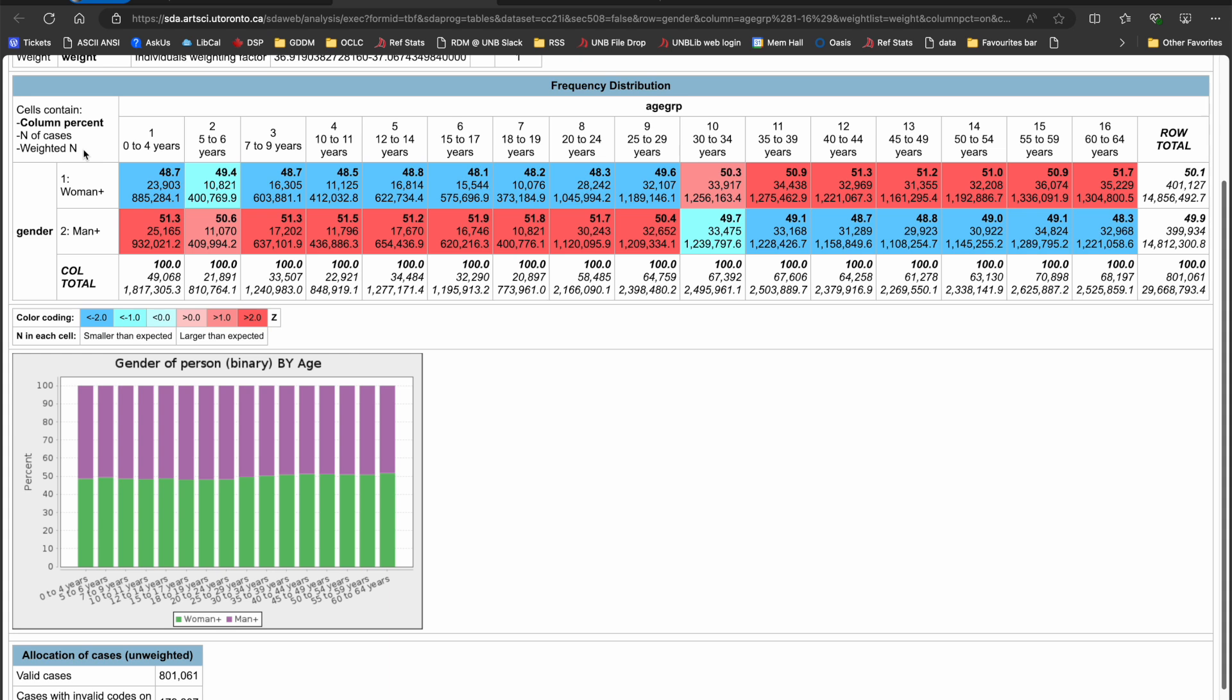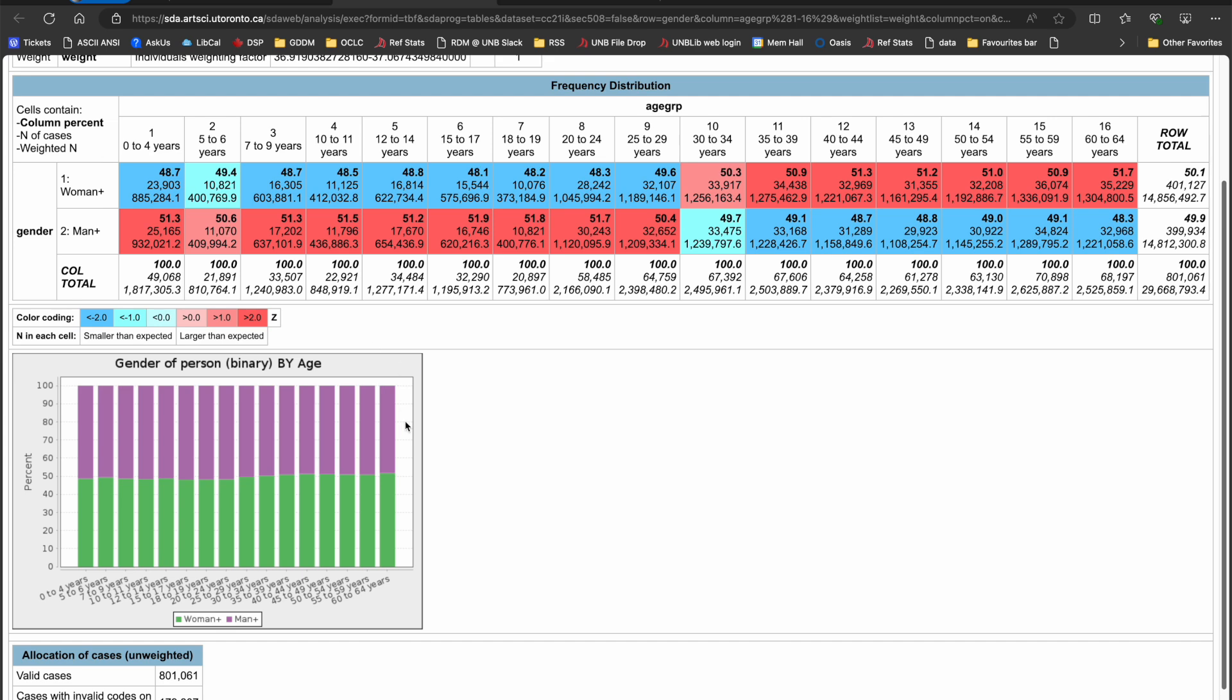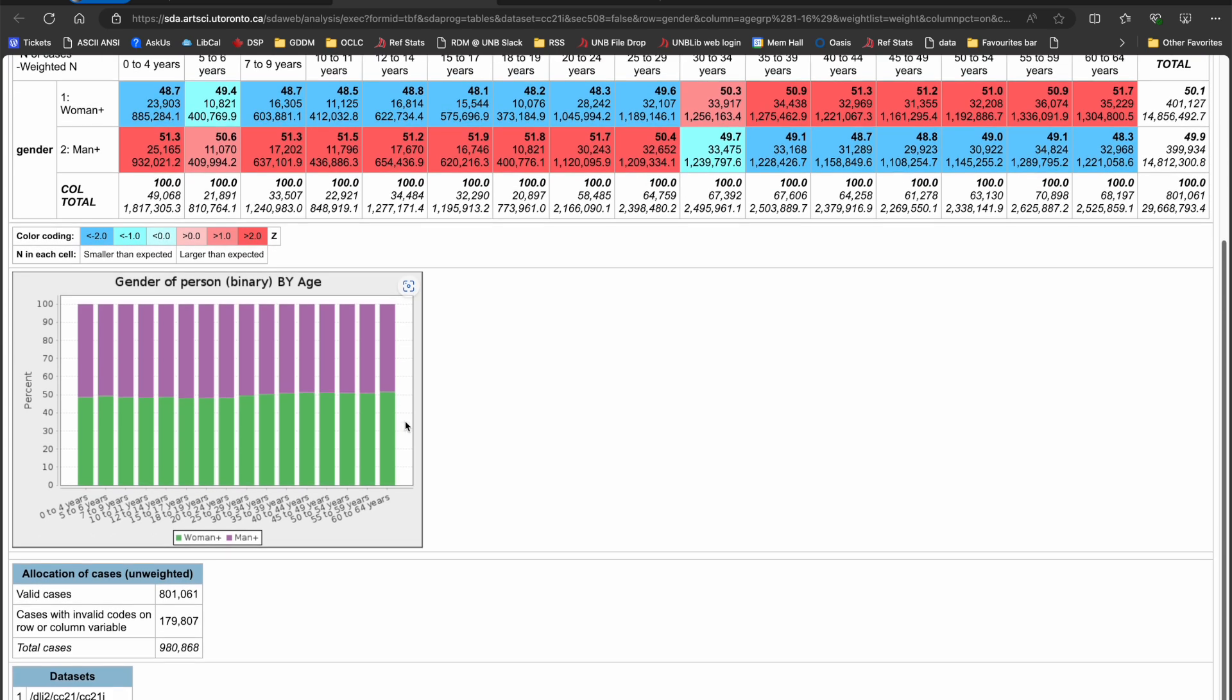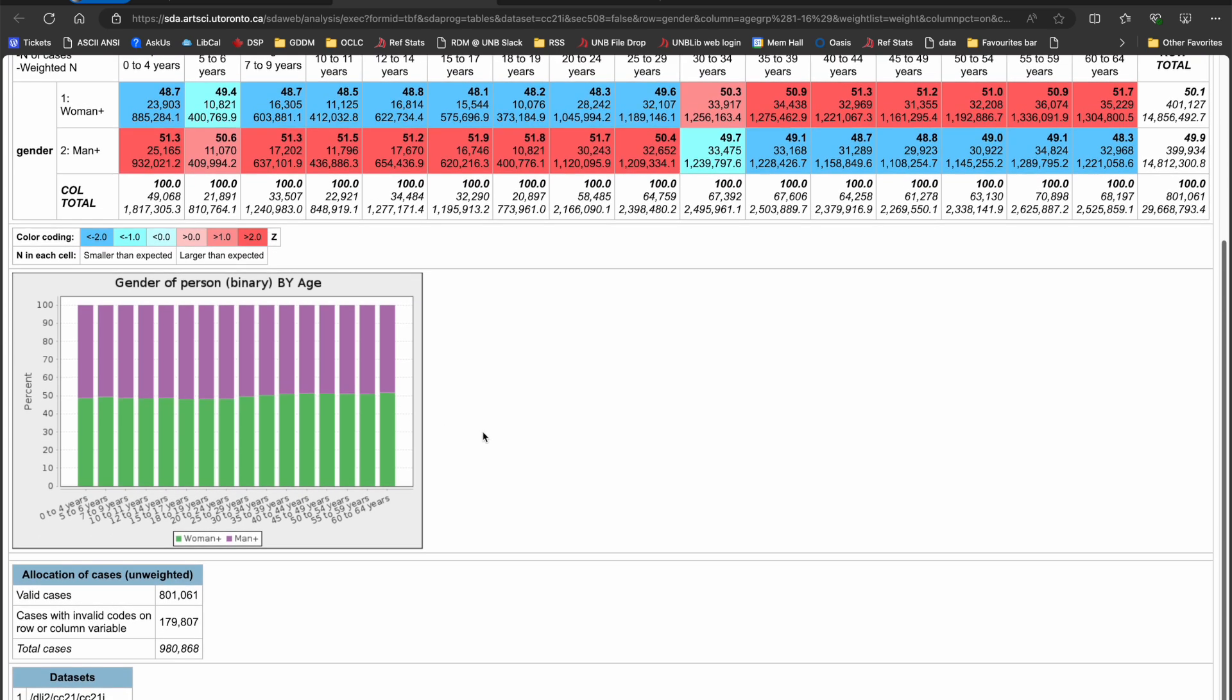Note, generally when working with microdata, you need to be careful to ensure your unweighted counts are sufficient to apply the weight variable. But for this exercise, I know I'm okay. I can find the release guidelines in the user documentation, of course.